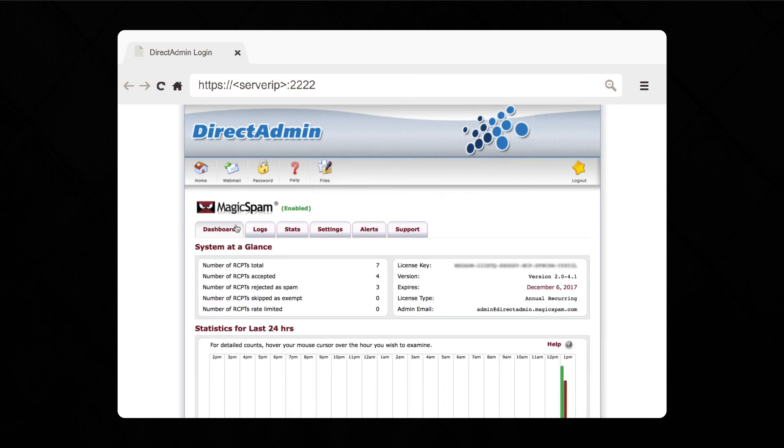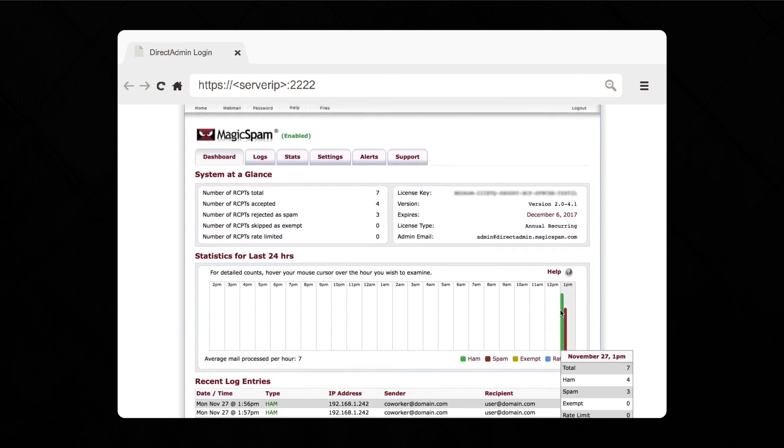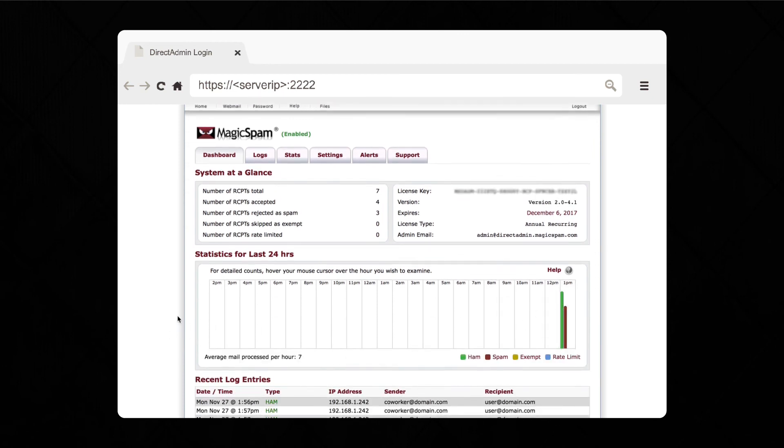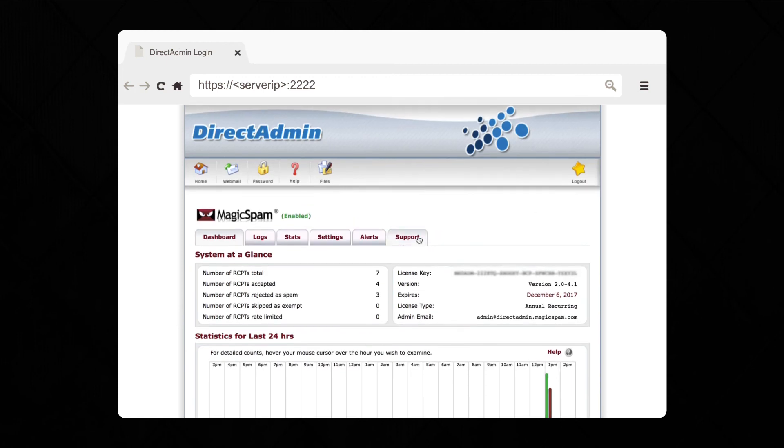Now that that's done, let's start with the dashboard. This is where you can see more information on the messages that are coming through based on sender, recipient, or source IP address.